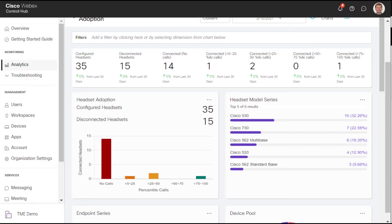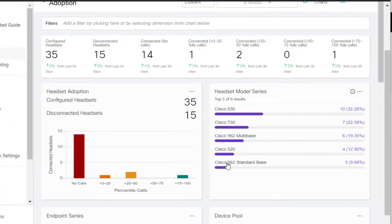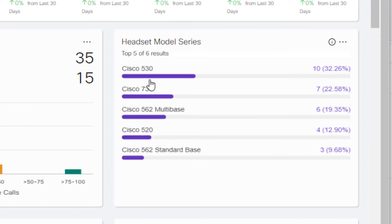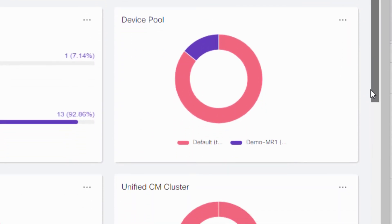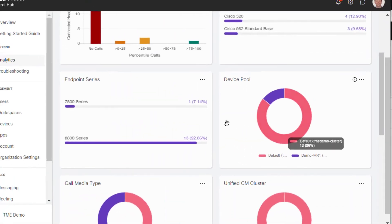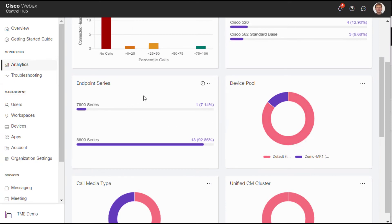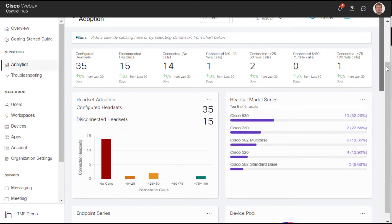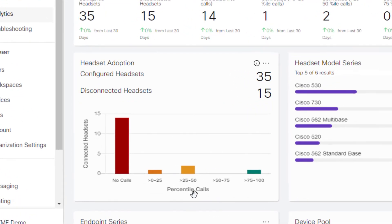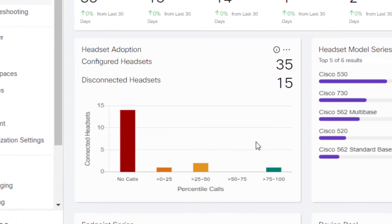We can also see a breakdown of the series and additional information about what devices they are connected to, the device pool, etc. I can also see the percentage of calls in terms of utilization. What is the utilization of our headsets in our environment?